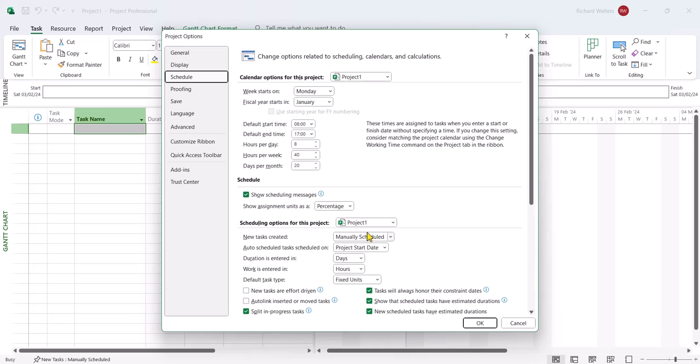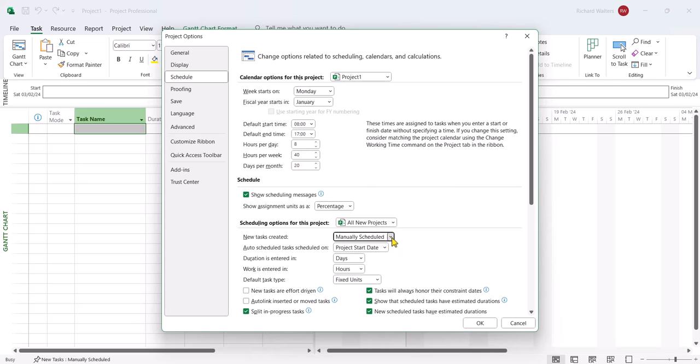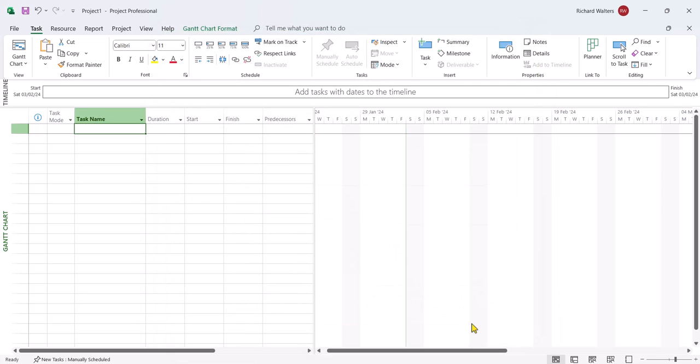Now we can tell it's in manual scheduling by default where it says new tasks created, but also look into the bottom left where we can see it saying manually scheduled. Now we might want to update this to auto-scheduled. So I'm going to say instead of project 1, I'll go to all new projects, set it to auto-scheduled, click OK.